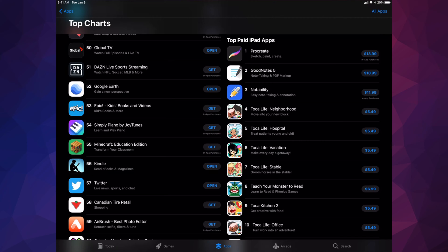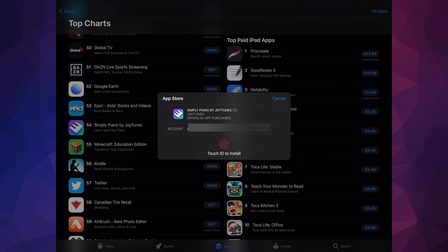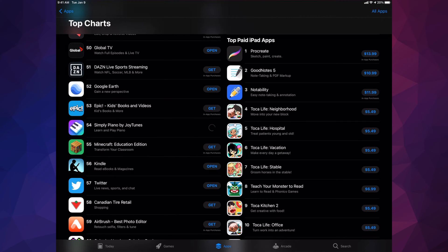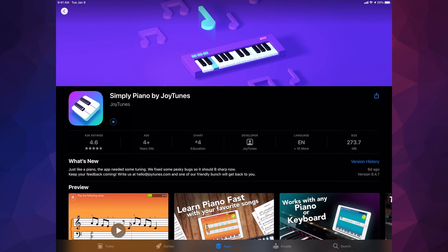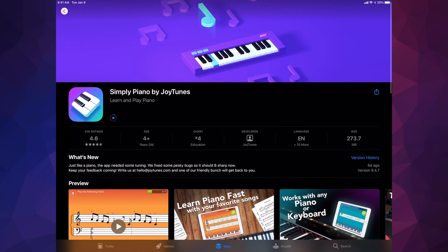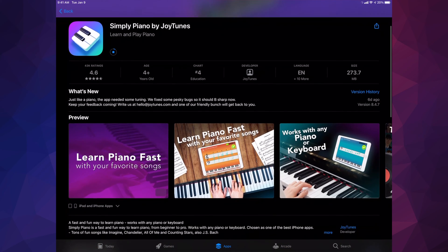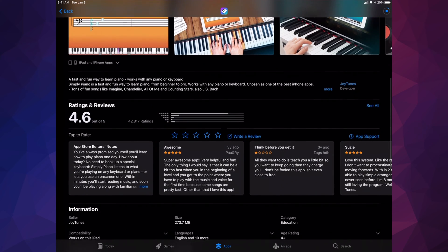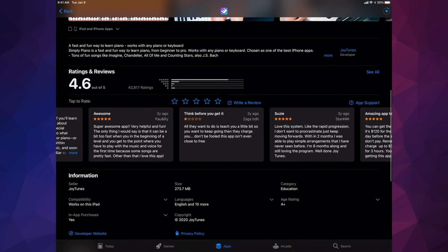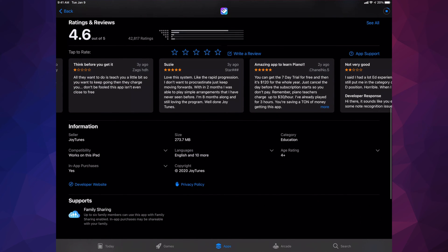For example, if I'd like to download Simply Piano by JoyTunes, I can just tap on Get. It's gonna ask me again to verify my Apple ID — once I do that it's gonna start downloading. You can actually tap on the app itself to view more about it. This is good to do if you're not sure what the app does, and especially if it's a paid app — you don't want to download it right away. You can scroll down and look at the reviews and what people think about the app.